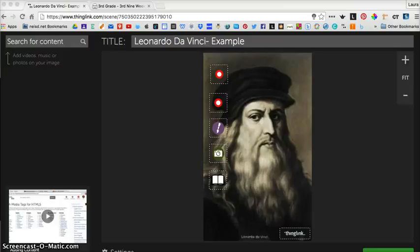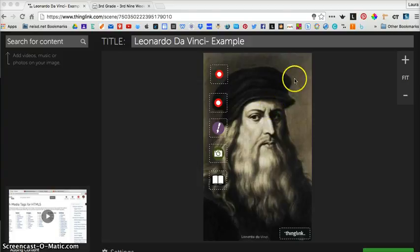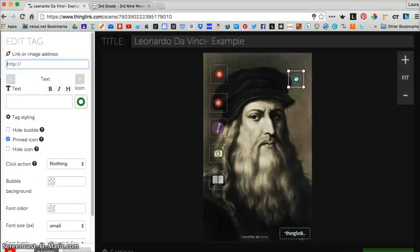To add text information to your ThingLink image, you need to be in editing view. All you do is click wherever you want your tag to go.